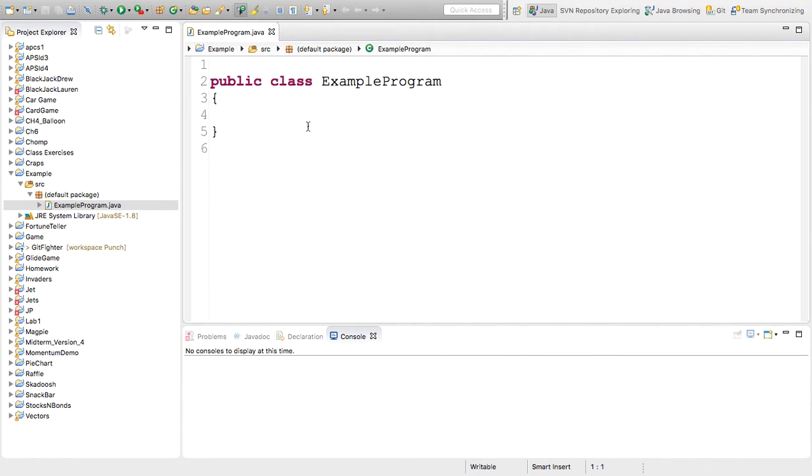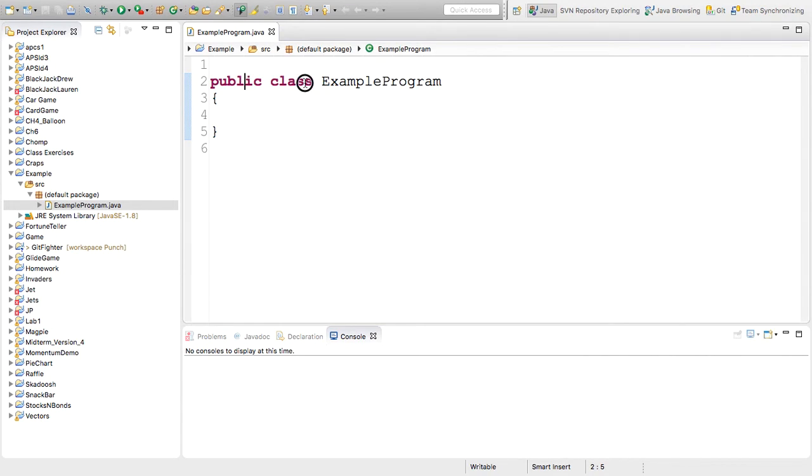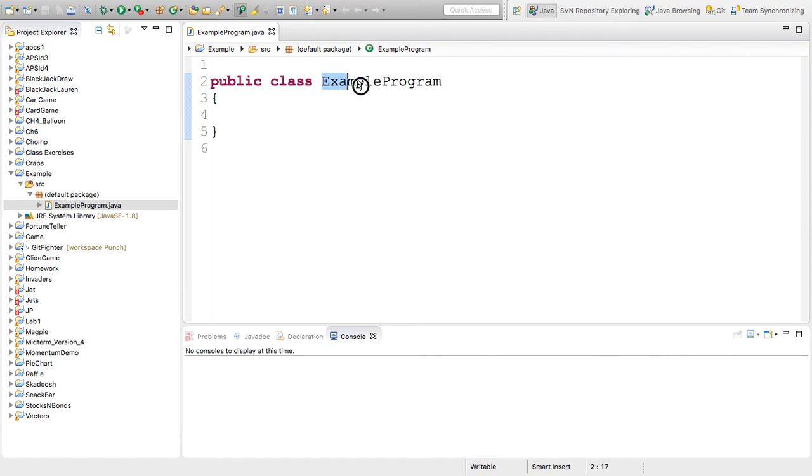And you'll notice that it opens up an example program. This is exactly what it should look like. It should say public class example program. Example program is the name that we gave the file.